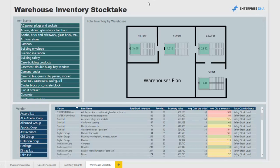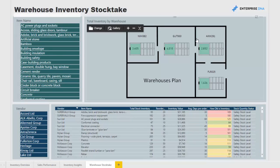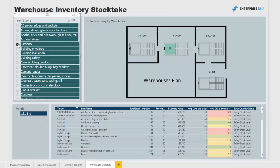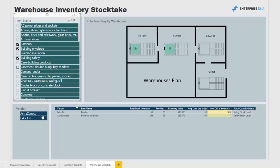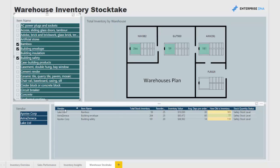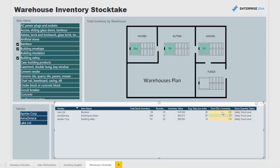Lastly, we have our warehouse inventory stock take. You can click through any grouping or any item and see where that item is held in our warehouses. You can click multiple items and see information including the vendor, the name of the item, the total stock inventory, the reorder quantity, the total inventory value, the days it takes for an order to come back from a vendor, and how old the inventory is. All of this is absolutely key information to know almost in real time, so that you can understand exactly the position of your inventory at any point in time.